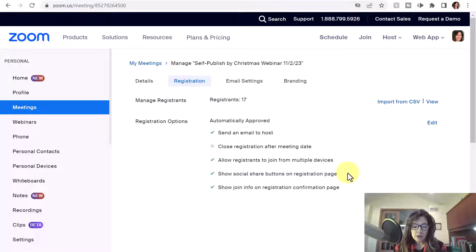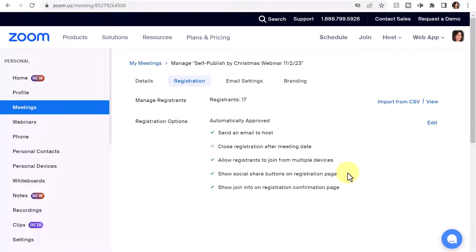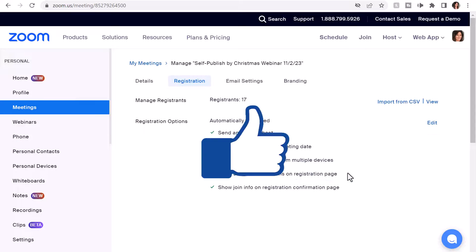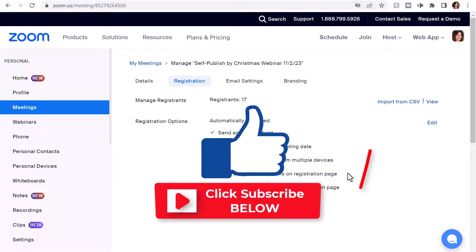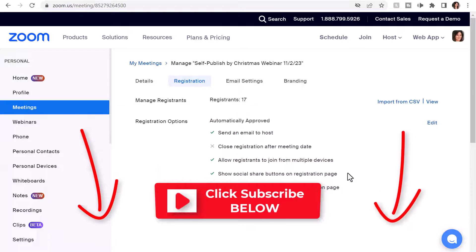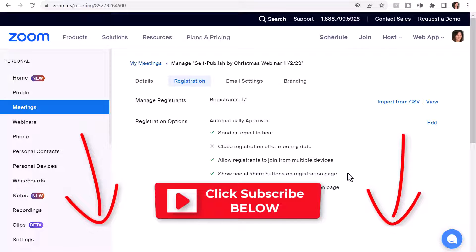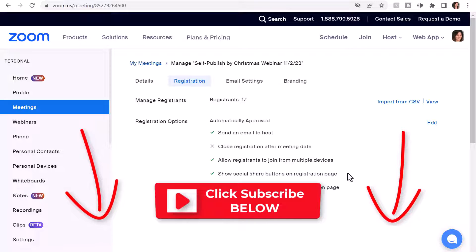And that's all there is to sending a reminder email for your scheduled Zoom meeting. If you found this video helpful, go ahead and smash the like button, and remember to subscribe so you don't miss any new videos. I'll see you in the next video — bye now!